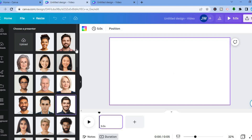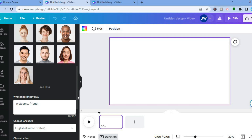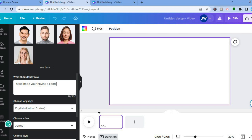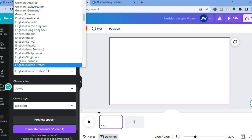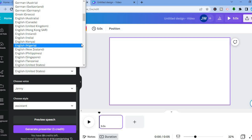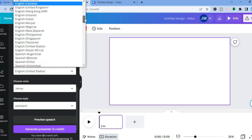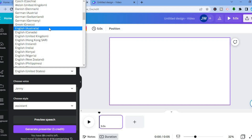Then scroll down and you'll be able to type what you'd like the presenter to say. You can type up to 500 words. For example, I'll type in: 'Hello, hope you are having a good day.' Then scroll down and you can choose the language — for example, English USA, English United Kingdom, or English Australia — it all depends on the accent you'd like the presenter to have.